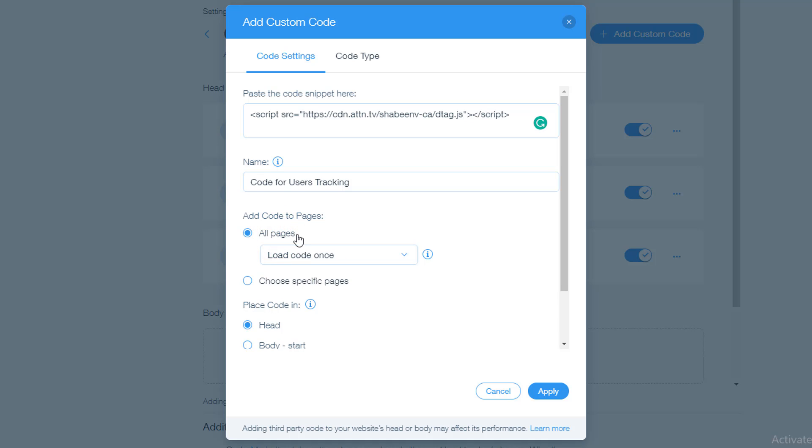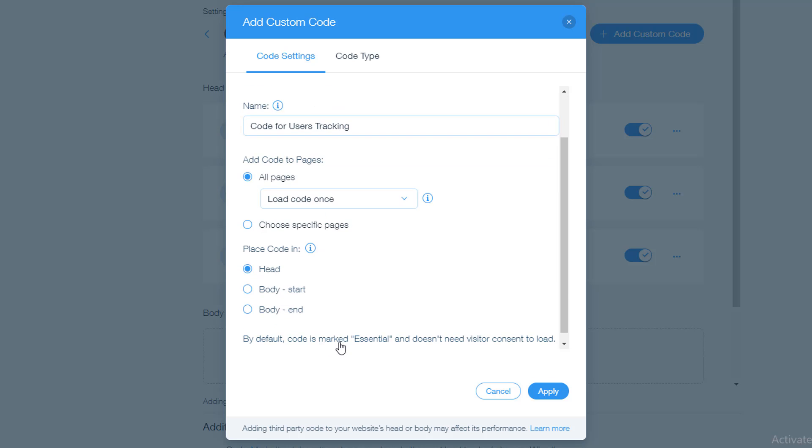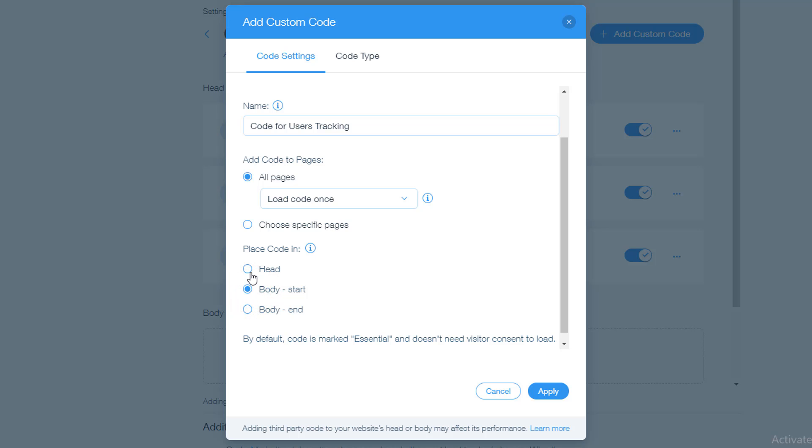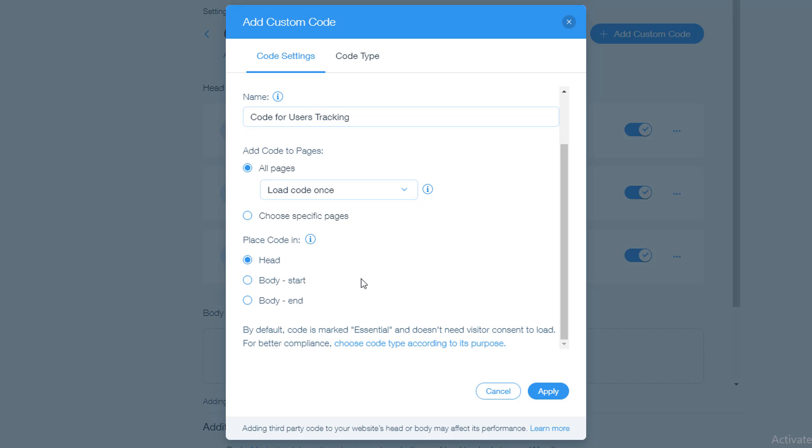Then you have to select the place code in. You want to add this code in head or in body or after end of the body. So if you want to add after end of the body, then you have to select this one. If you want to add within body, then you have to select this one. Or if you want to add in the head, then you have to select this one. I have selected head. We are done, just click on the apply. Wow, we have done.